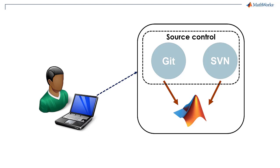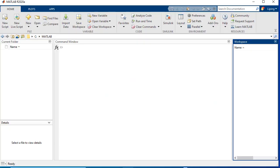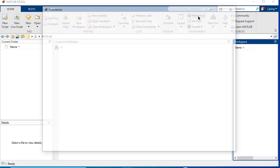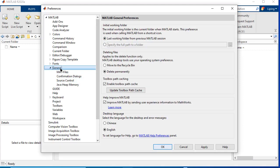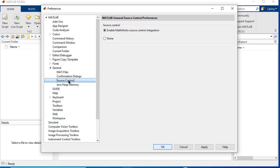which is the code hosting platform based on Git technology for version control and collaboration. To enable source control integration in MATLAB, we go to Preferences and choose General Source Control. We can see MathWorks source control integration is enabled by default.